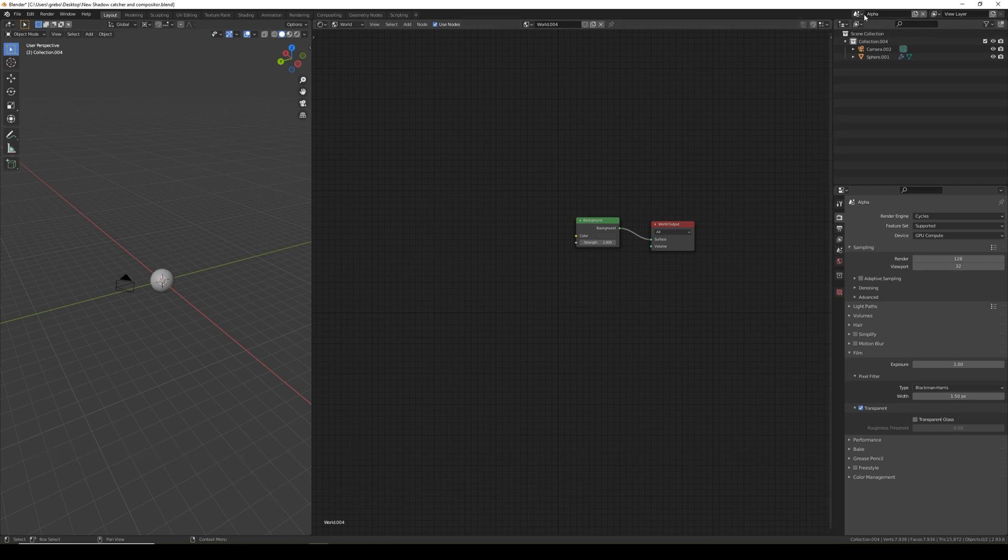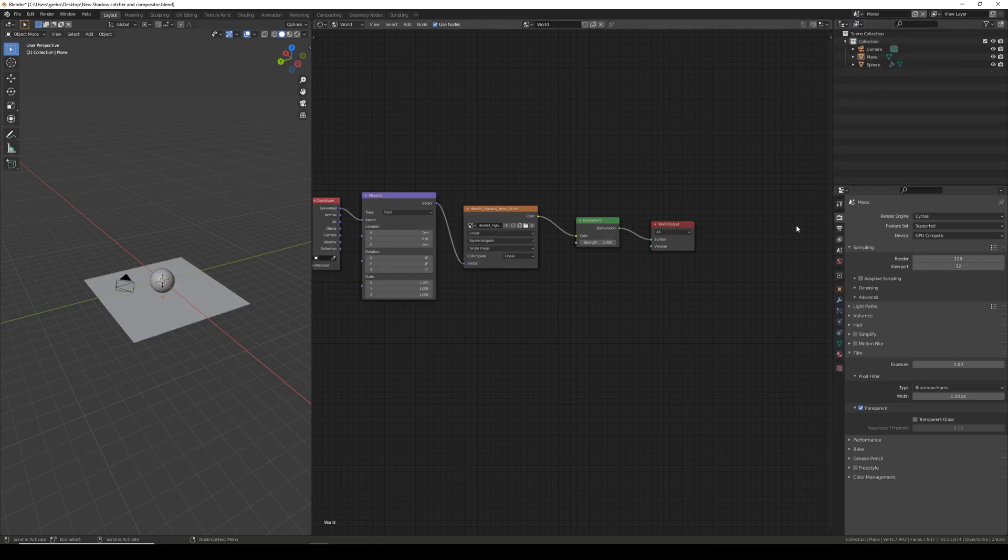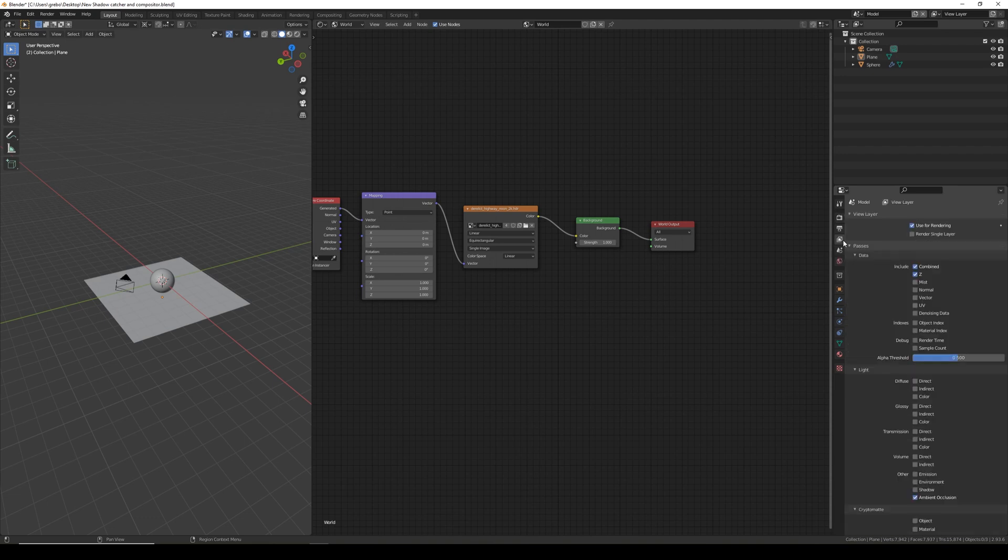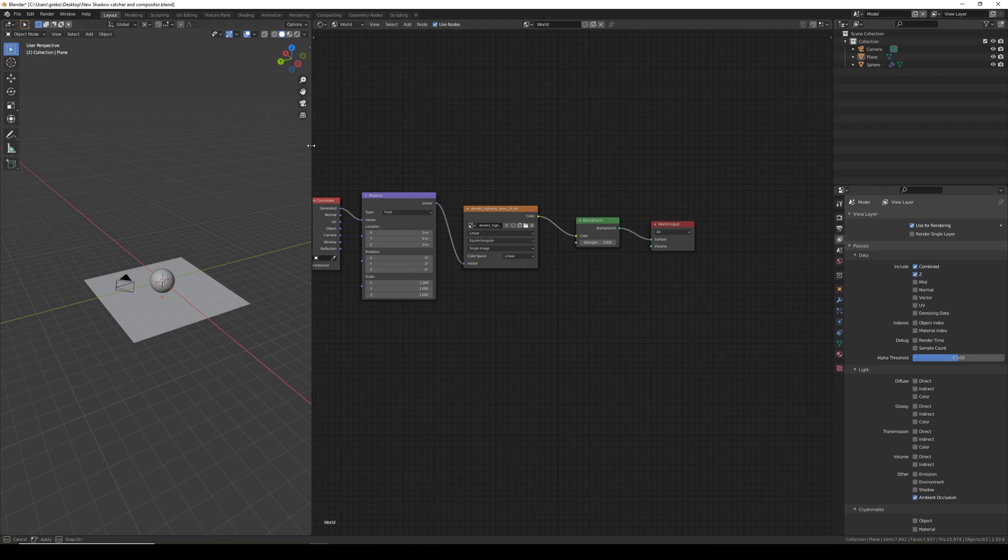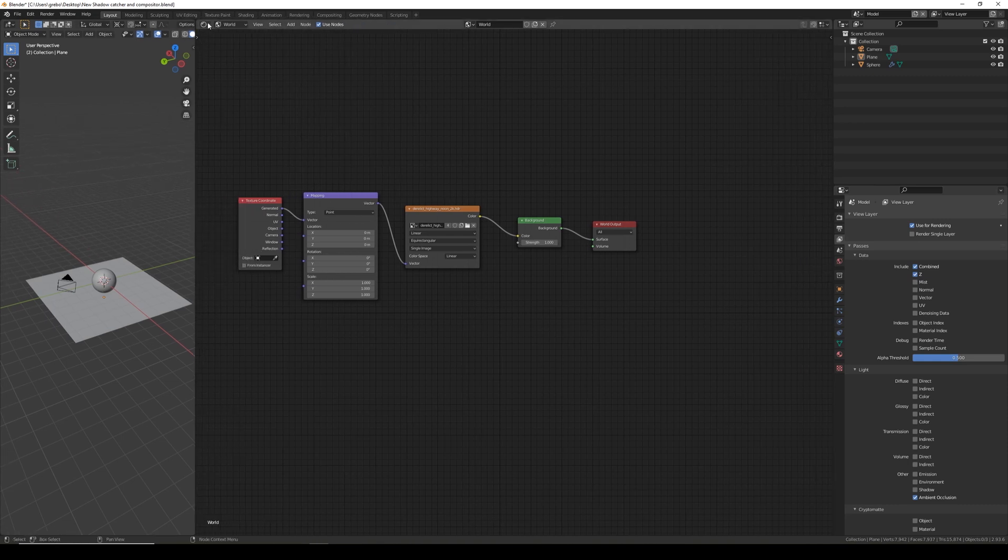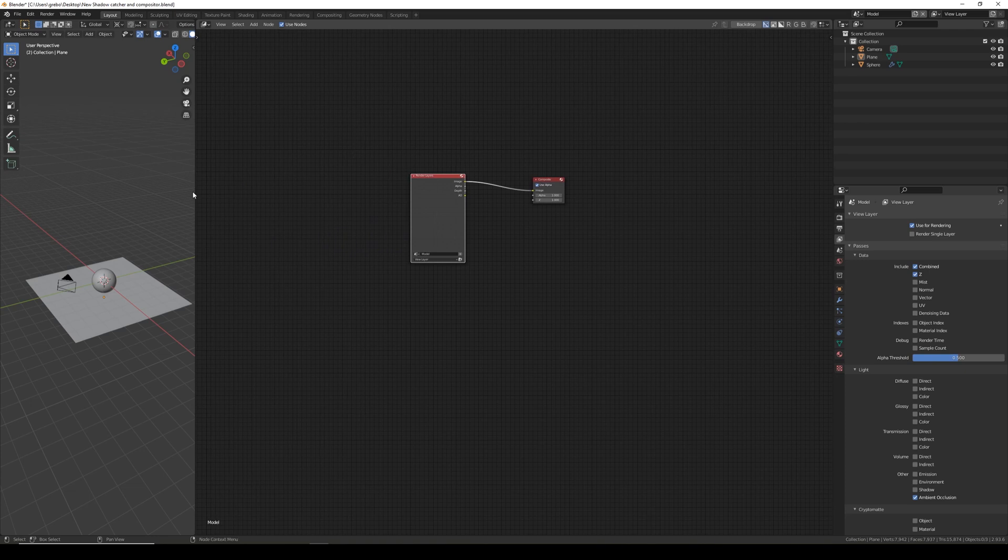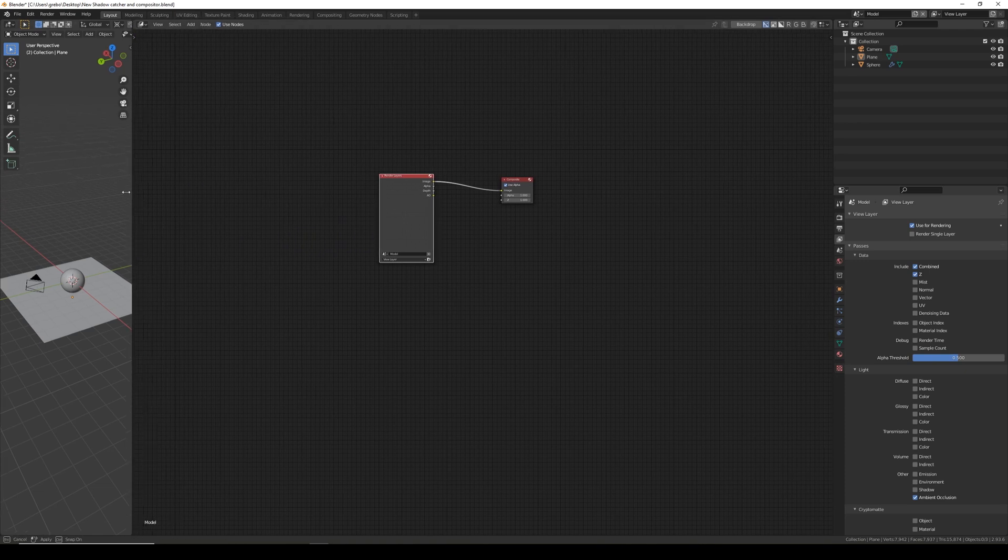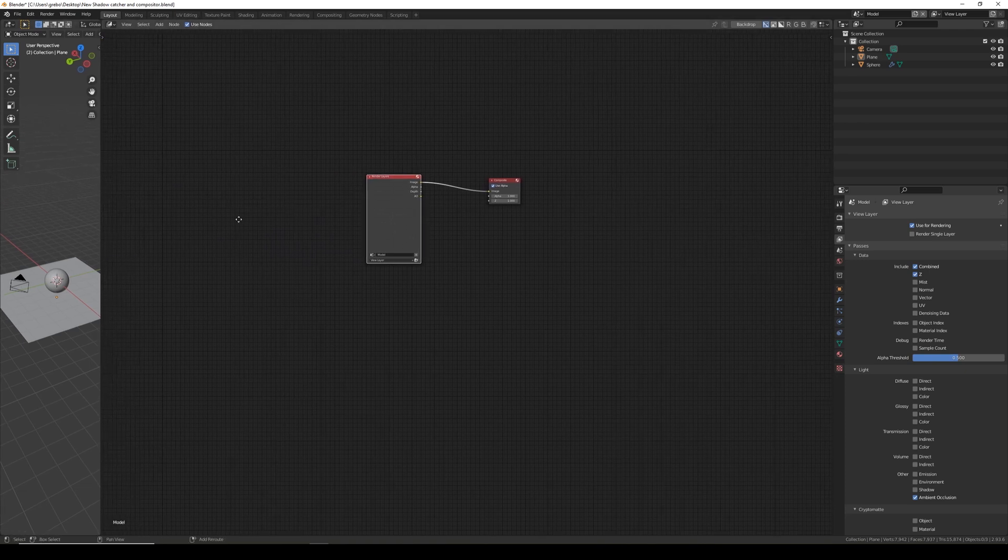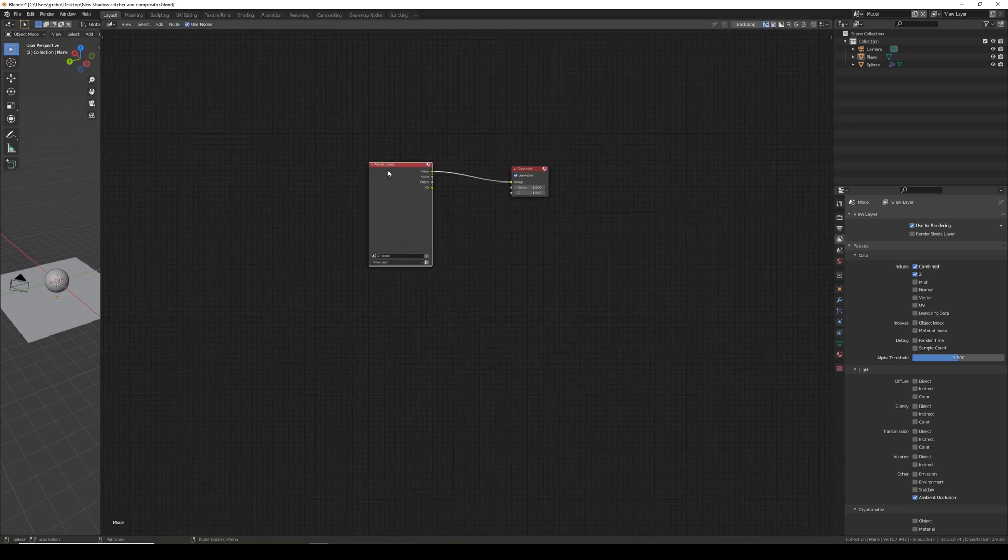I'm going to go back to my model time. In layer properties make sure ambient occlusion is ticked and now we can get on with sorting out the compositor to render. So I'm going to go back to the compositor and I'm going to make it almost full screen.